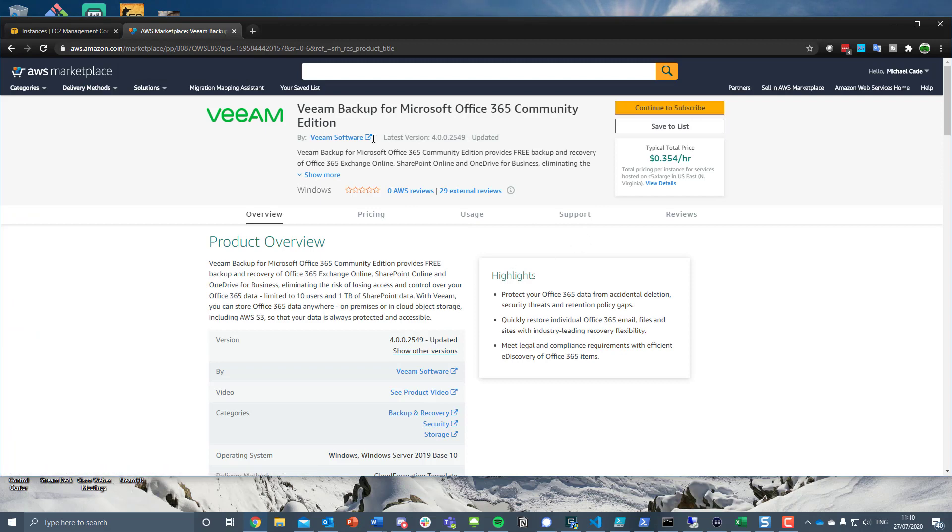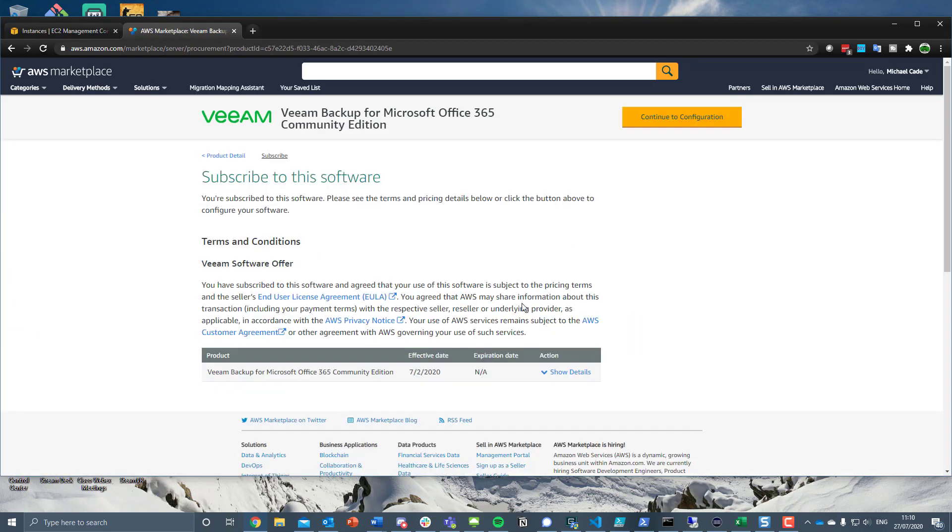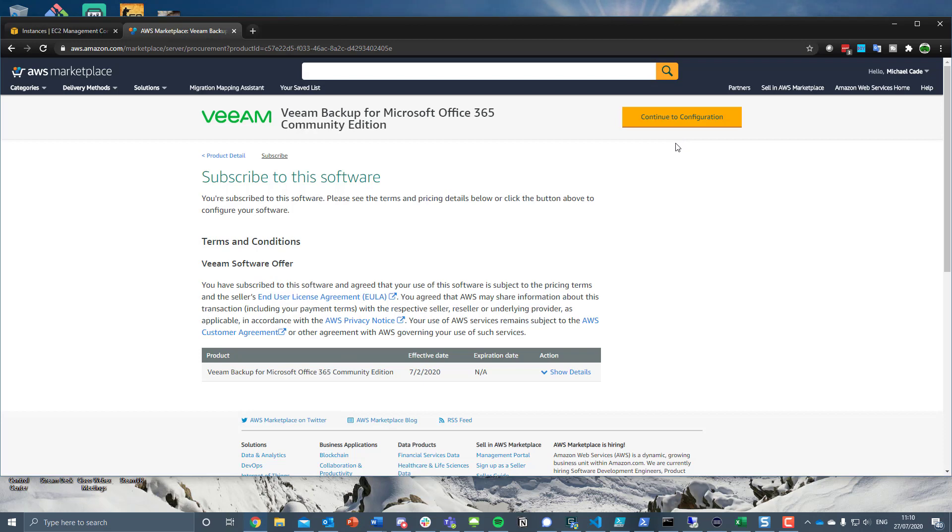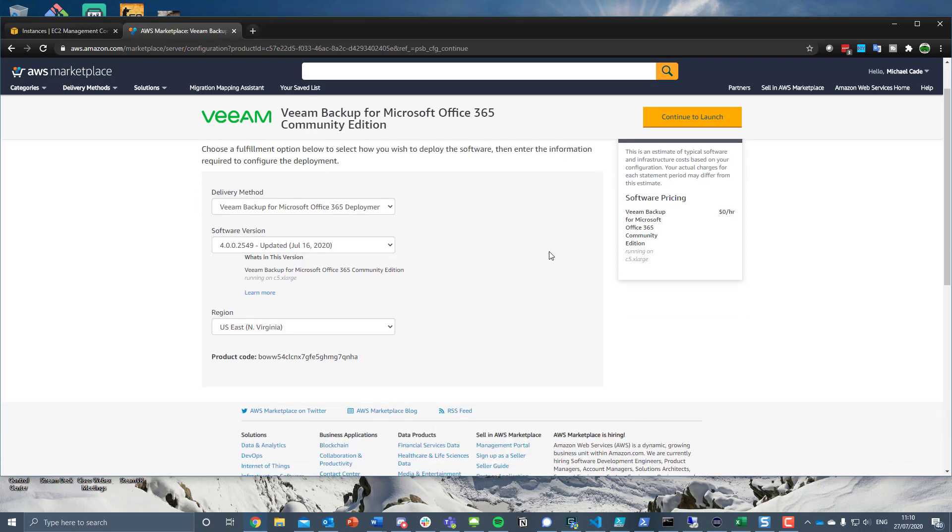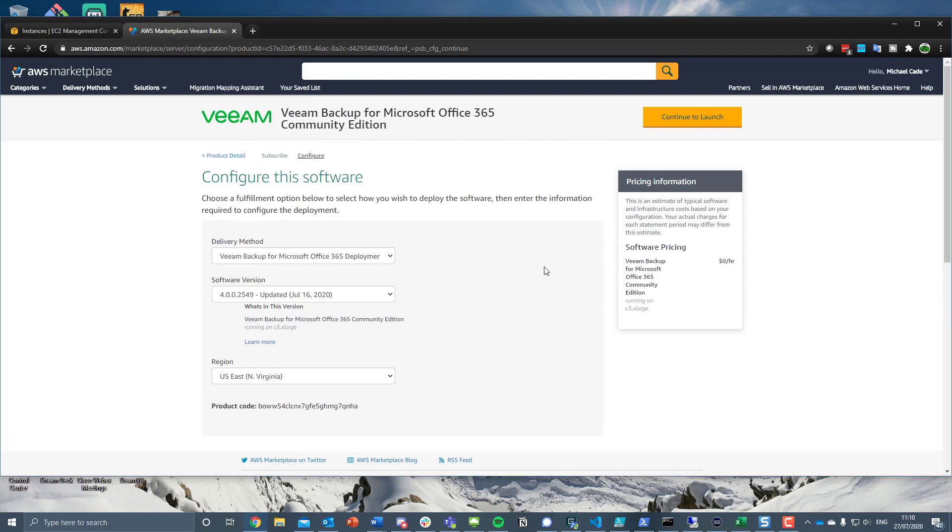So let's choose the community edition. Continue to subscribe and this is super simple. What this is going to do is it's going to deploy a Windows Server 2019 box and it's also going to bring that installation of Veeam Backup for Microsoft Office 365. Now, it's really not a hard setup at all. It's 30 meg, maybe 35 meg that you download from Veeam.com.